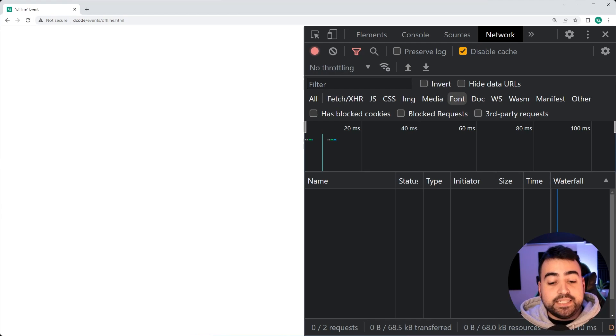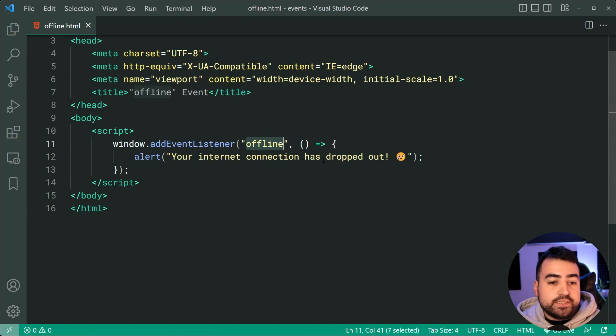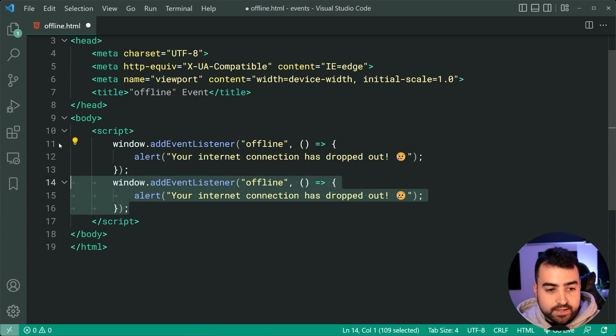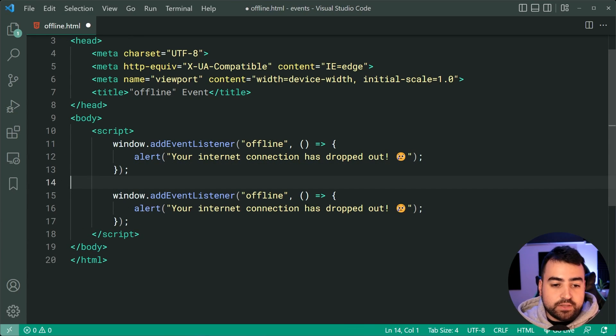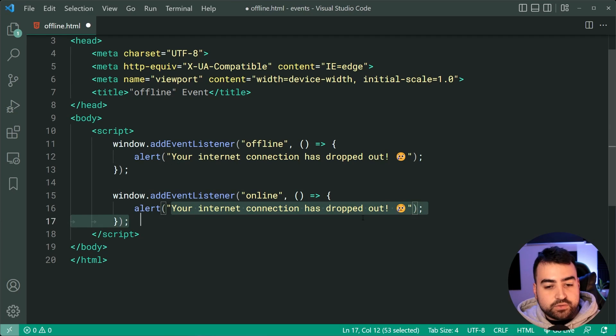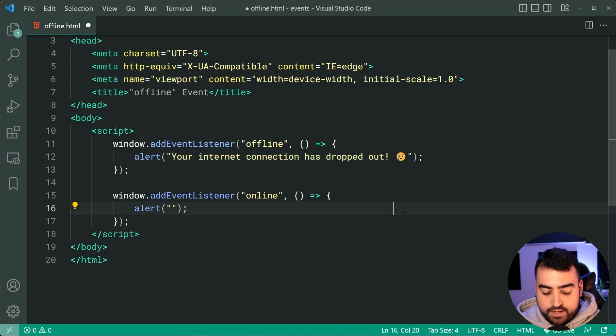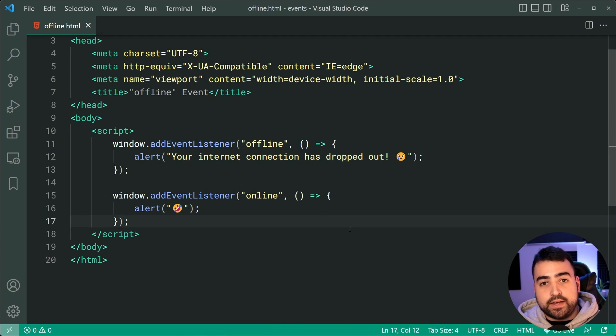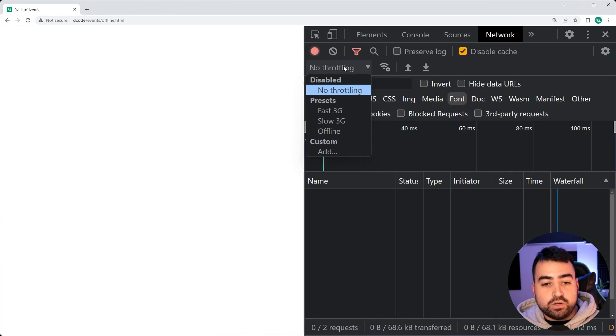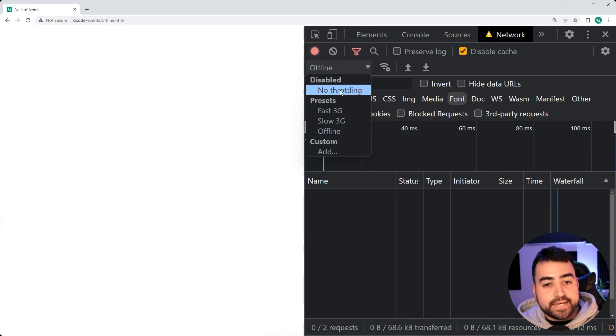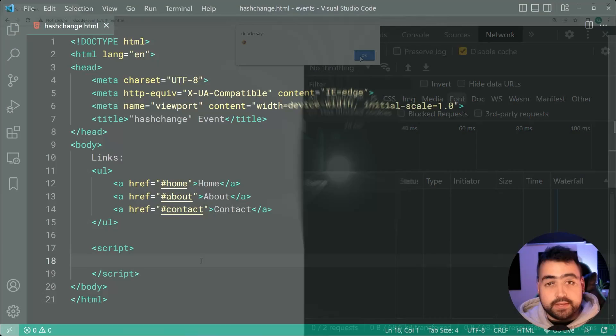Now that leads me to the next part which is going to be the online event. So I'll just copy this here and replace this with online and you guys have already guessed it. This of course is going to run when the user's connection comes back just like that. But I'll save this, go back in the browser here, refresh, go from offline back into online and we get that second message right there.